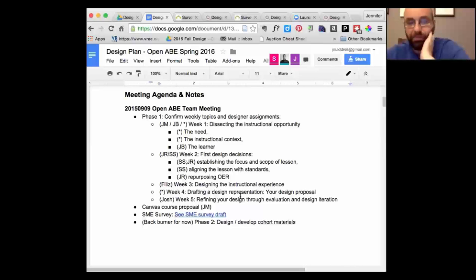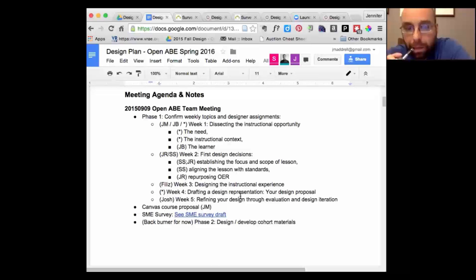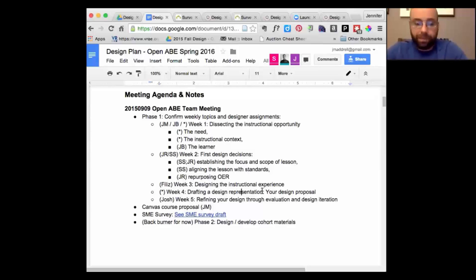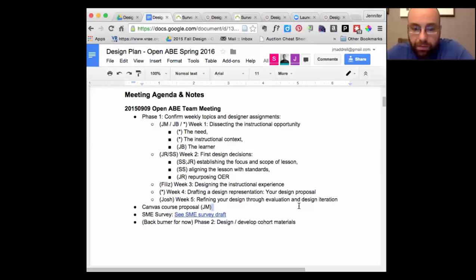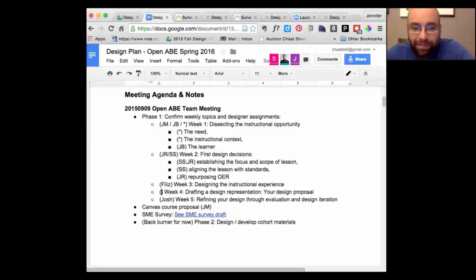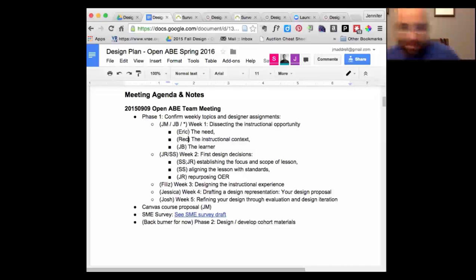Jason's here — he's on our board and was the ACT GSA president last year. We'll circle back with Jessica and we've got everybody except Jessica and Eric. Jessica's glad to do week four. Eric gets week one by process of elimination, and we'll work with him on that. So we've got our weeks assigned.